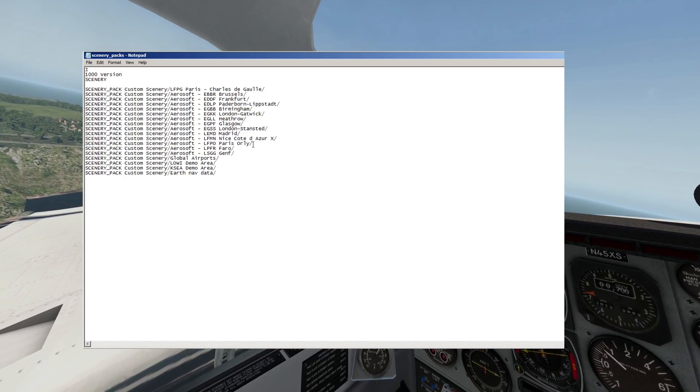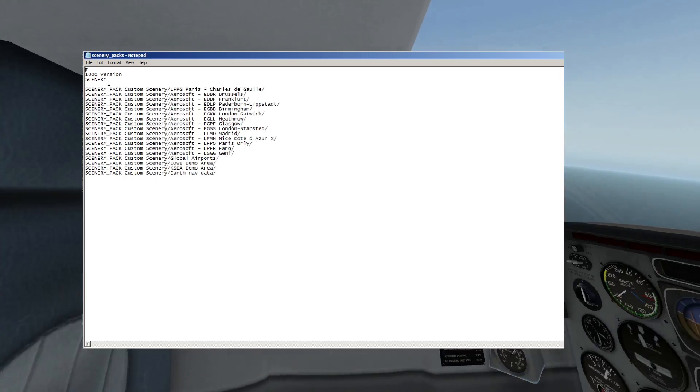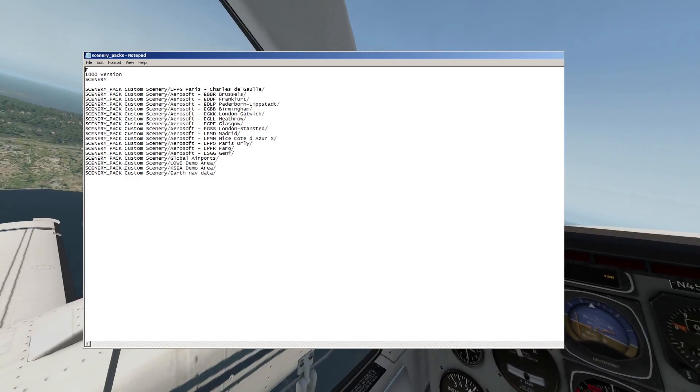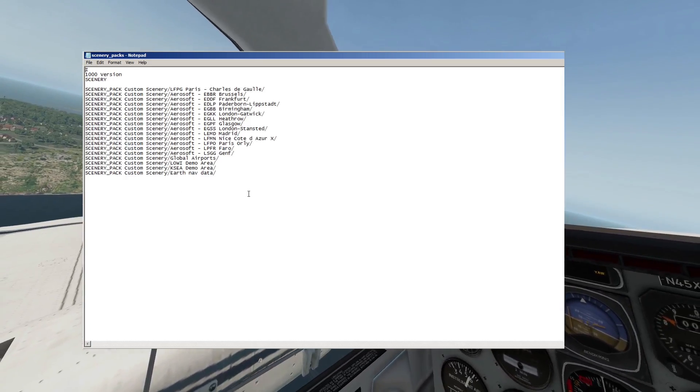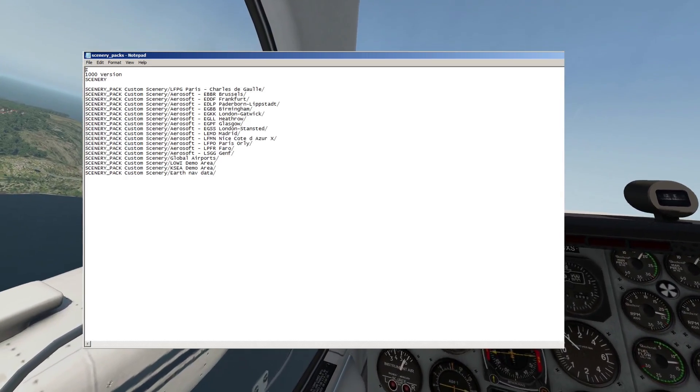That's why it's vital to have airports at the top of the file. This is how the file looks out of the box, so I'll come back to it later on when I've added some scenery and demonstrate how it works.